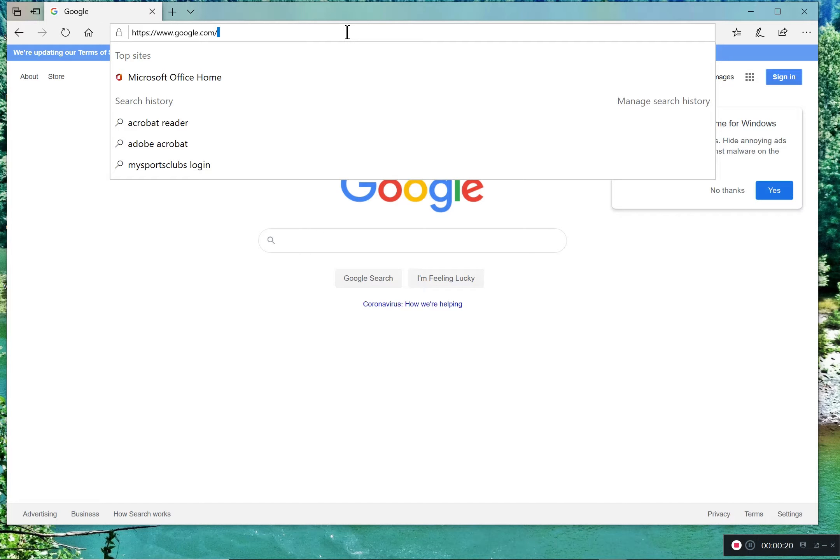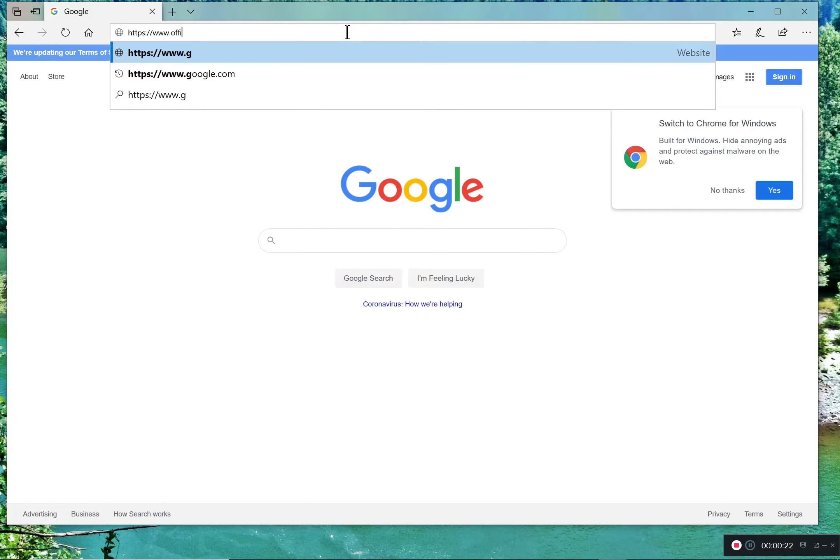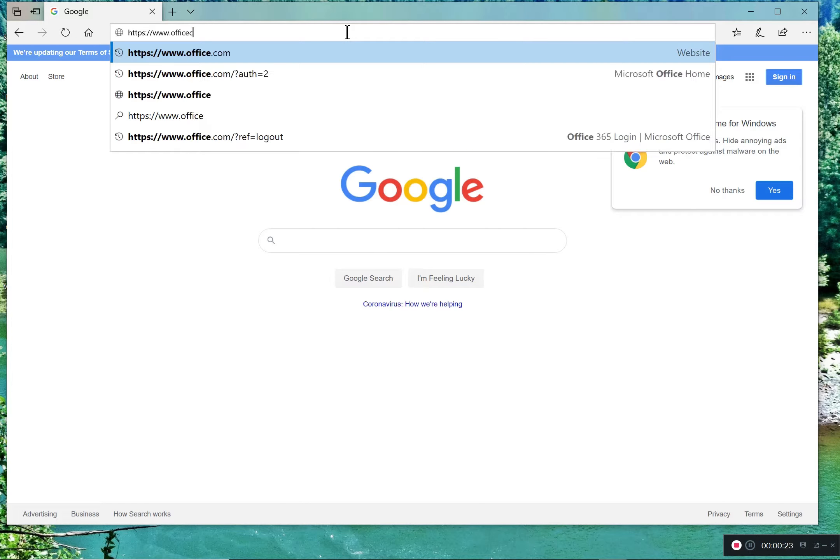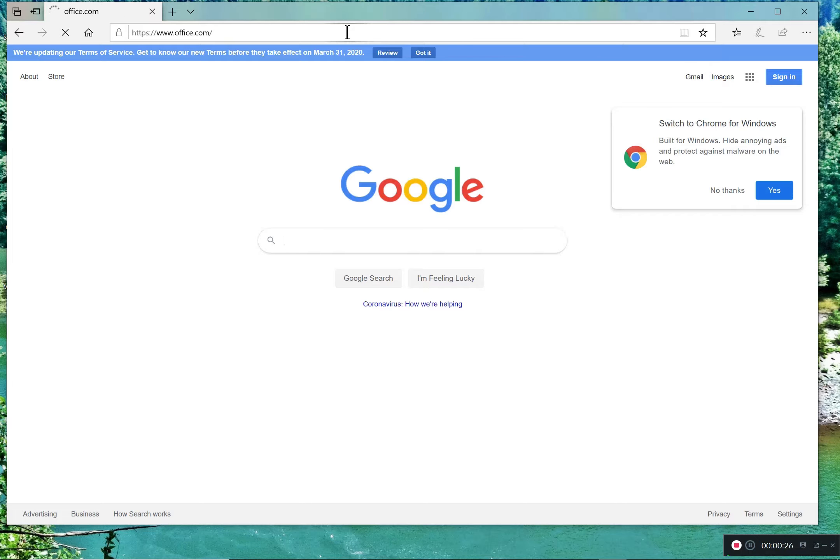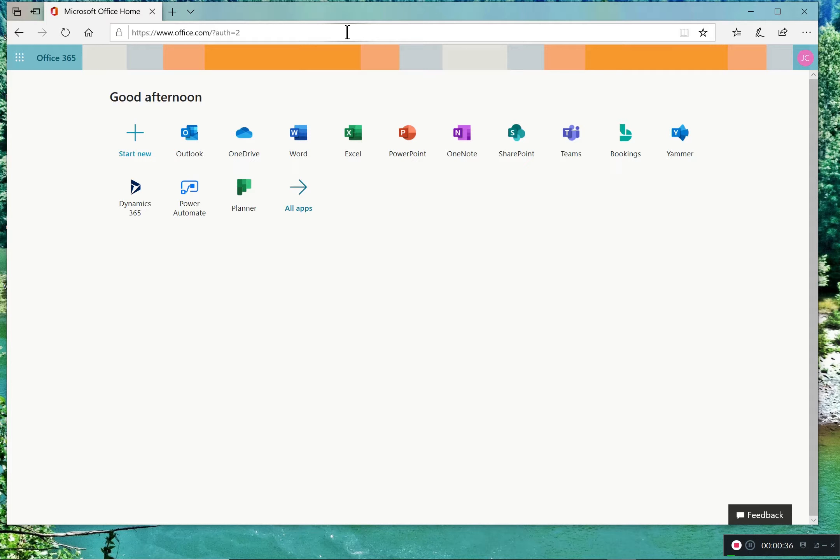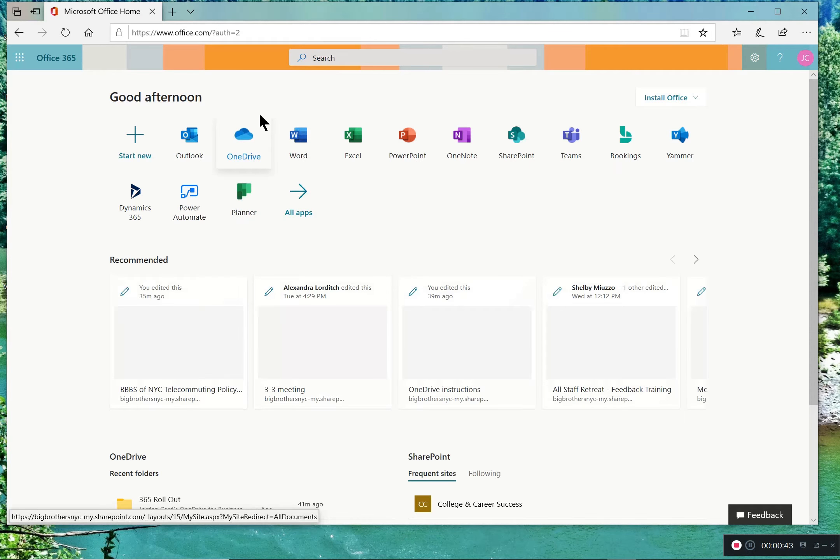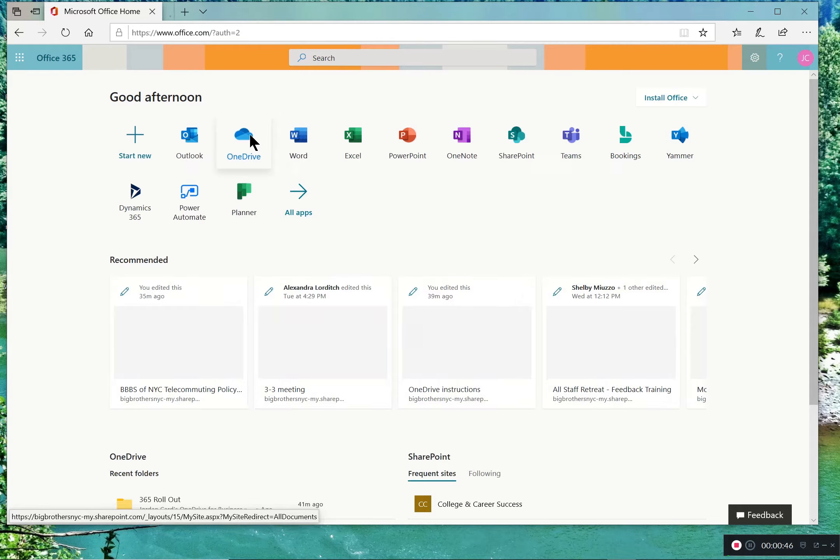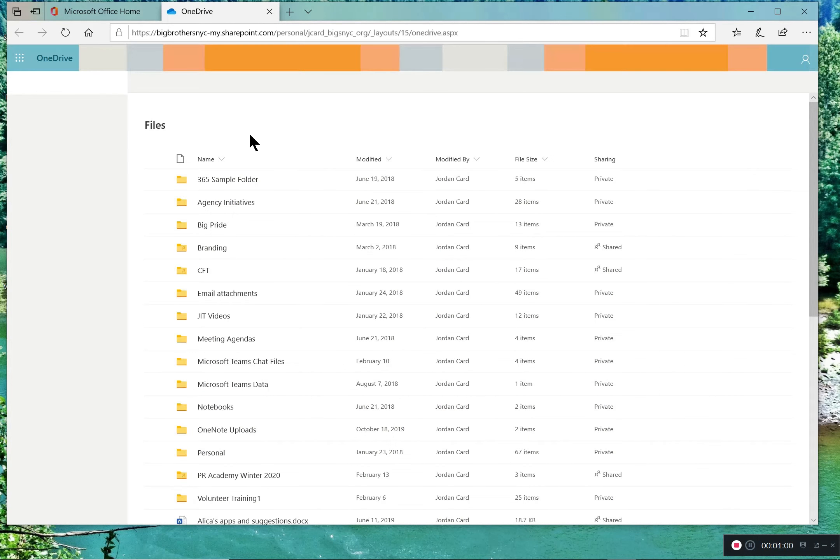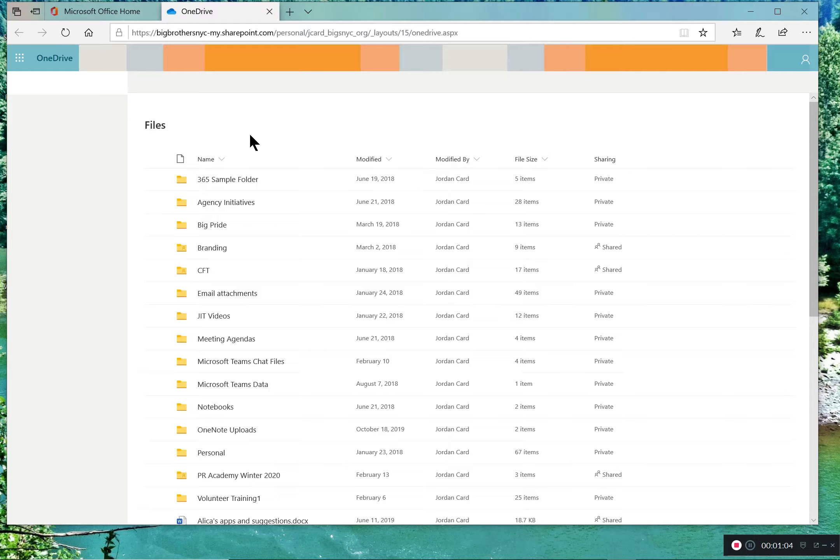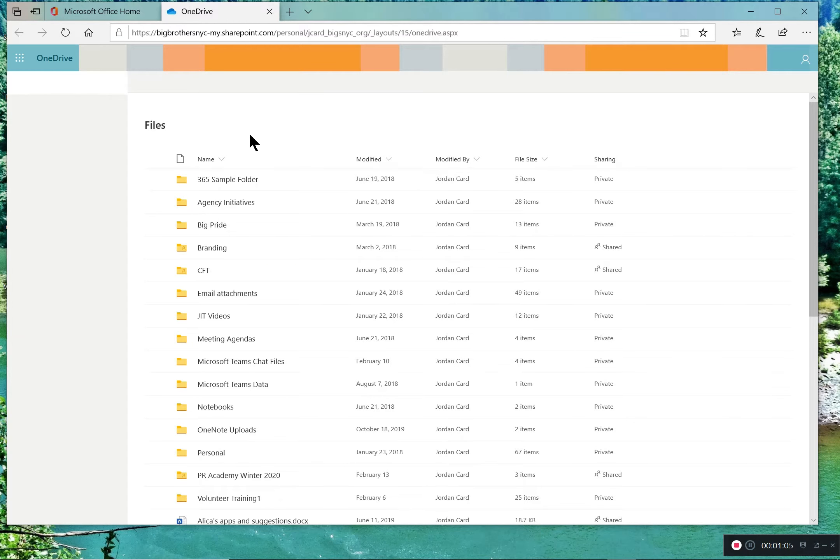Navigate to office.com and you'll be prompted to log in with your work email address and password. Here you'll see all the different Office 365 apps, OneDrive being the third option. Select OneDrive and you'll be taken to your online page of OneDrive where all of your files and folders are saved.